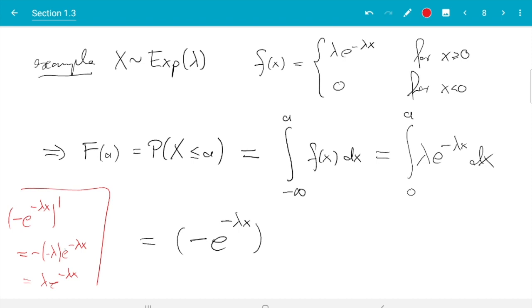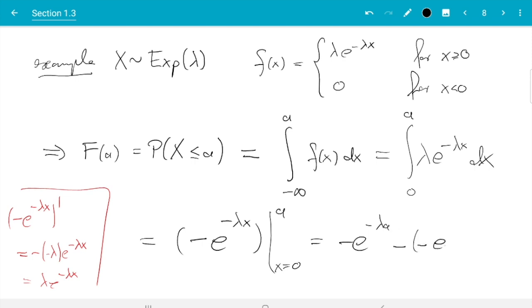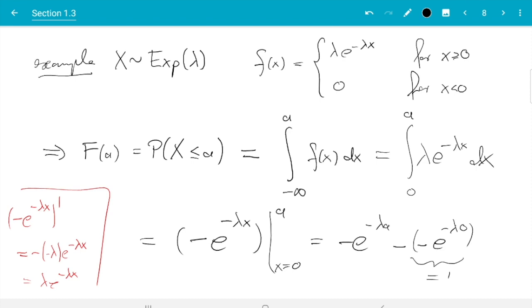So if I take the derivative I get back the function I'm integrating. So I need to just take this in the limits from x equals 0 to a. So we have minus e to the minus lambda a minus minus e to the minus lambda 0, which is 1. So the whole result is 1 minus e to the minus lambda a.